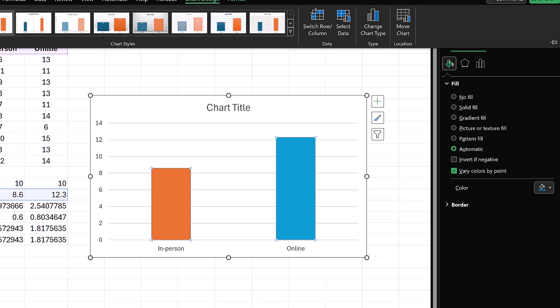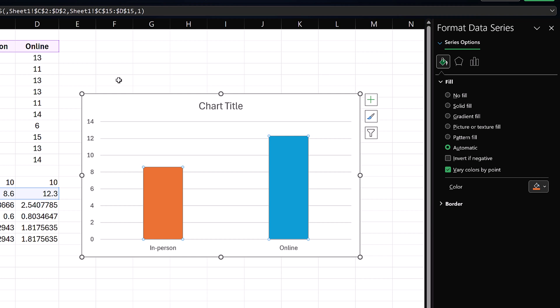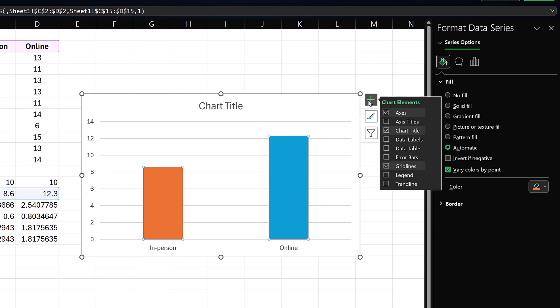Now, to add the error bars, click the plus button next to the chart. Mouse over to error bars and select More Options.